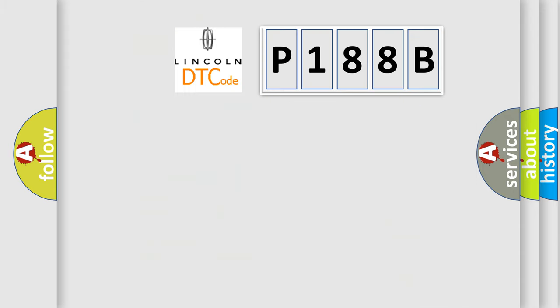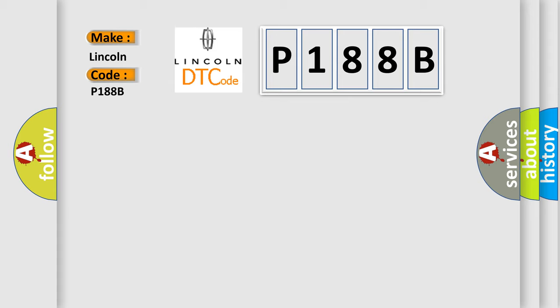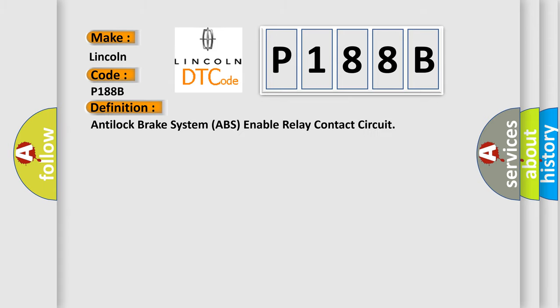So, what does the diagnostic trouble code P188B interpret specifically for Lincoln car manufacturers? The basic definition is anti-lock brake system ABS enable relay contact circuit. And now this is a short description of this DTC code.